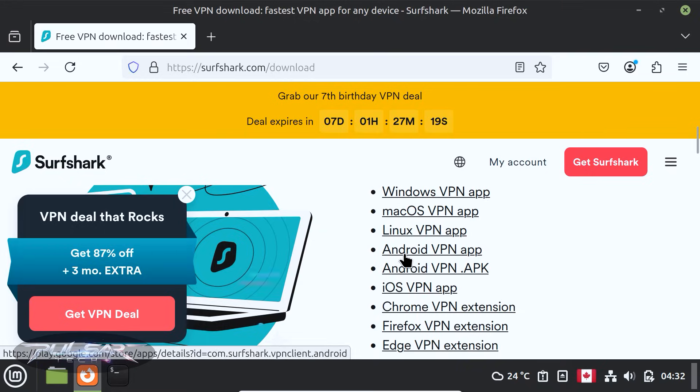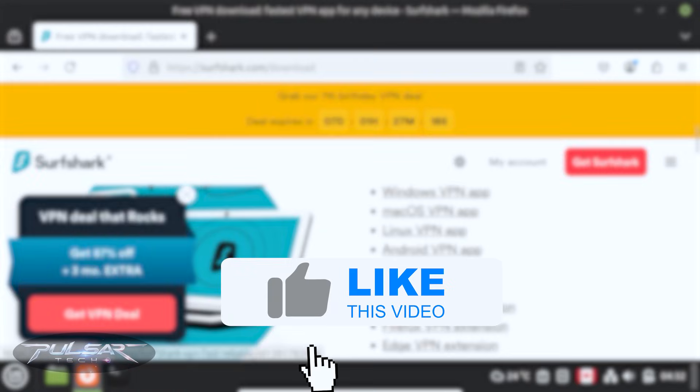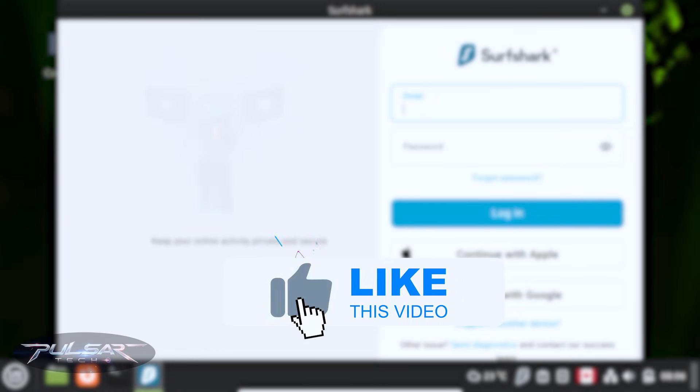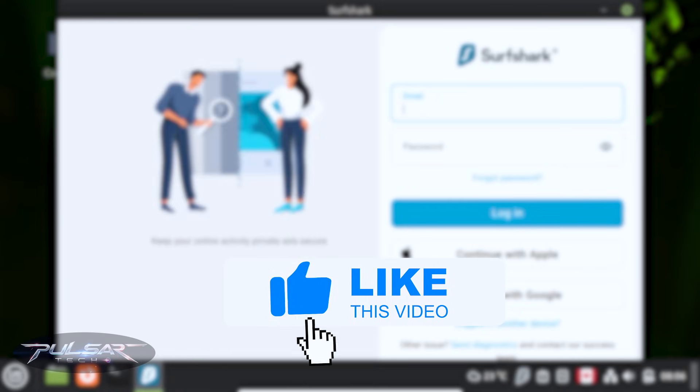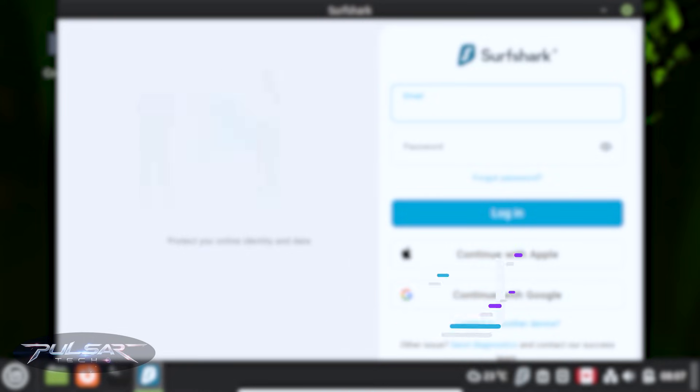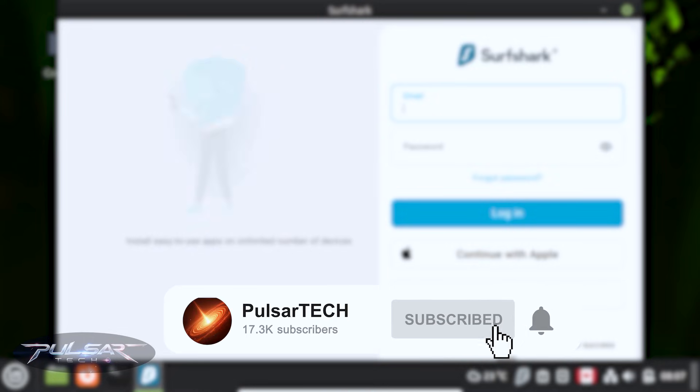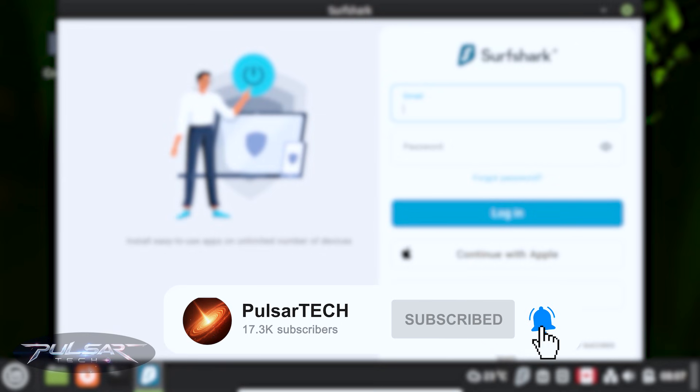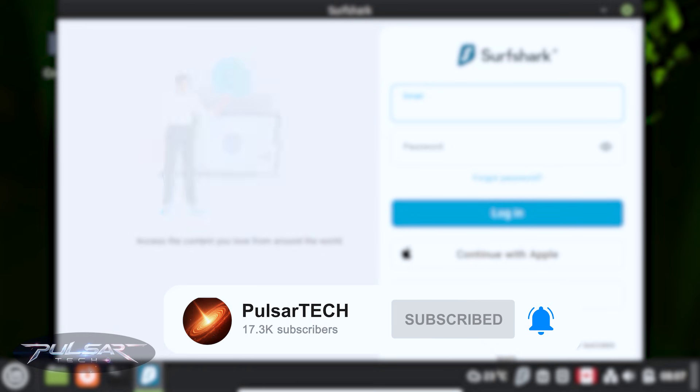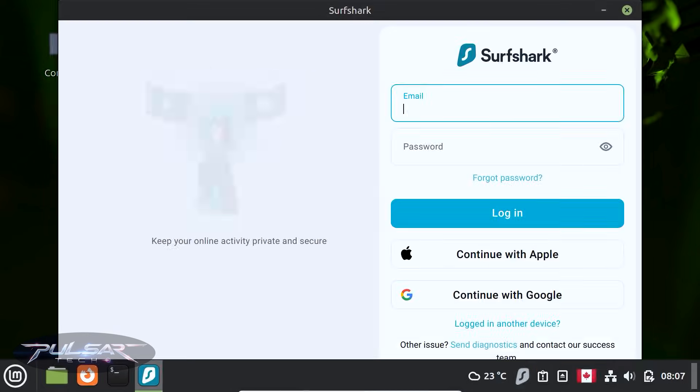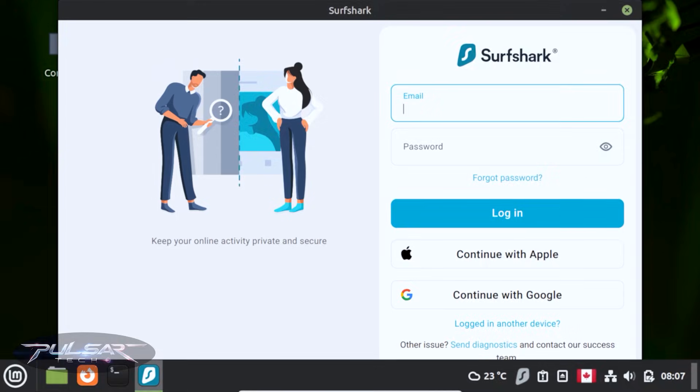Hello guys, welcome back to the channel. Today I will show you how to install Surfshark VPN with a graphical user interface on your favorite operating system, Linux Mint. I will guide you step by step so it's super easy to follow. Let's get started.